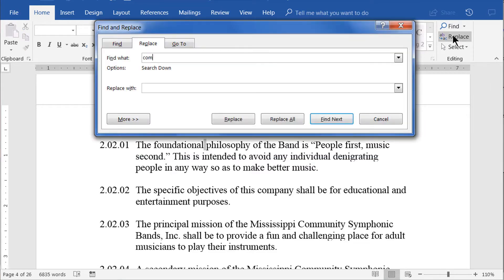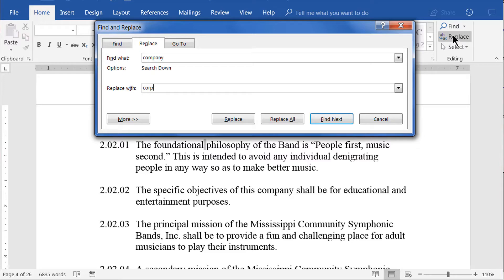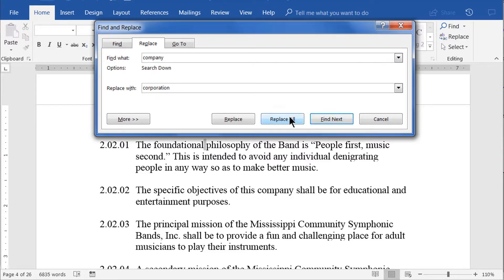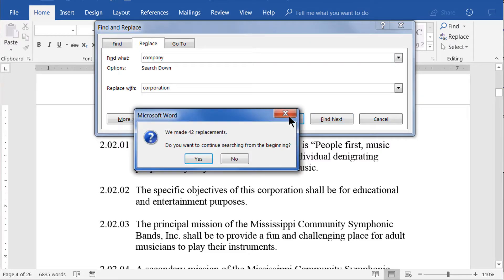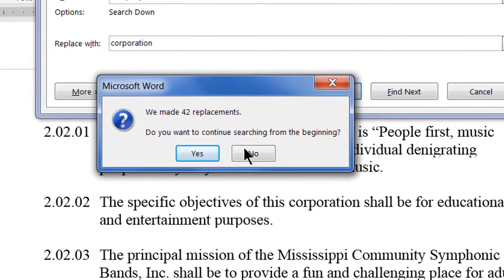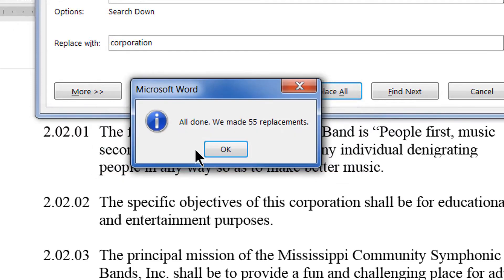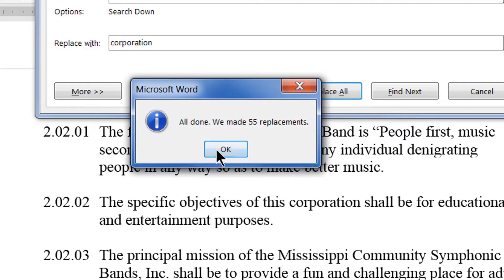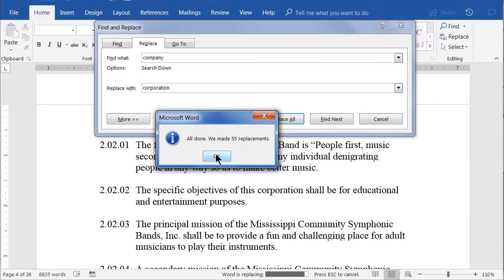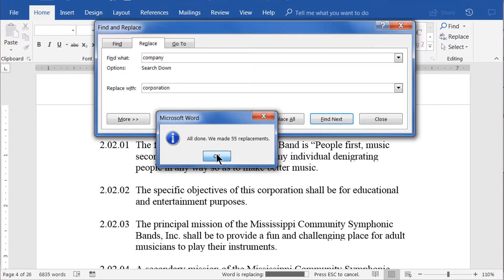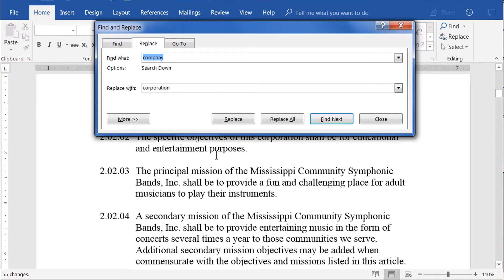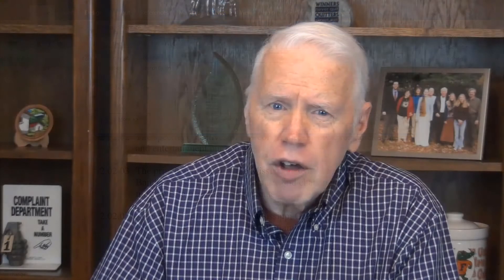In the dialog box, I'm typing Company in the Find What box and Corporation in the Replace With box. Now click Replace All and we see the alert box that tells us it made 42 replacements and asks if we want to continue searching from the beginning. We click Yes and we get an All Done alert telling us the total number of replacements made. This is really all you need to know for the basic Find and Replace operations.